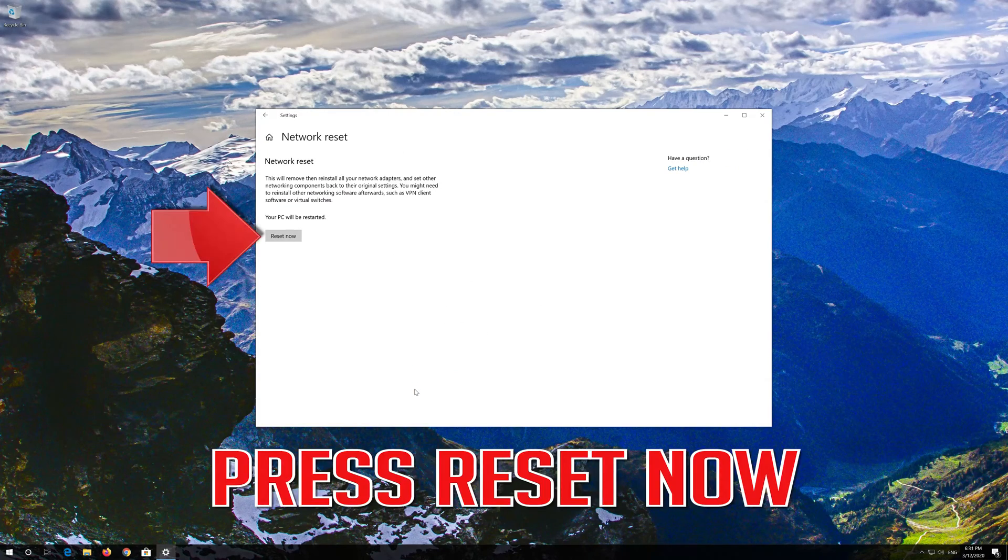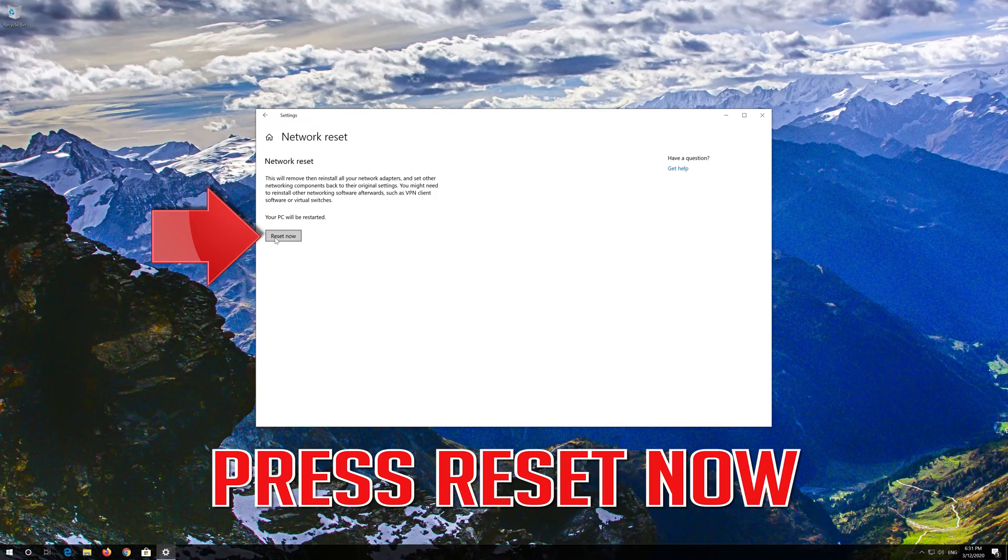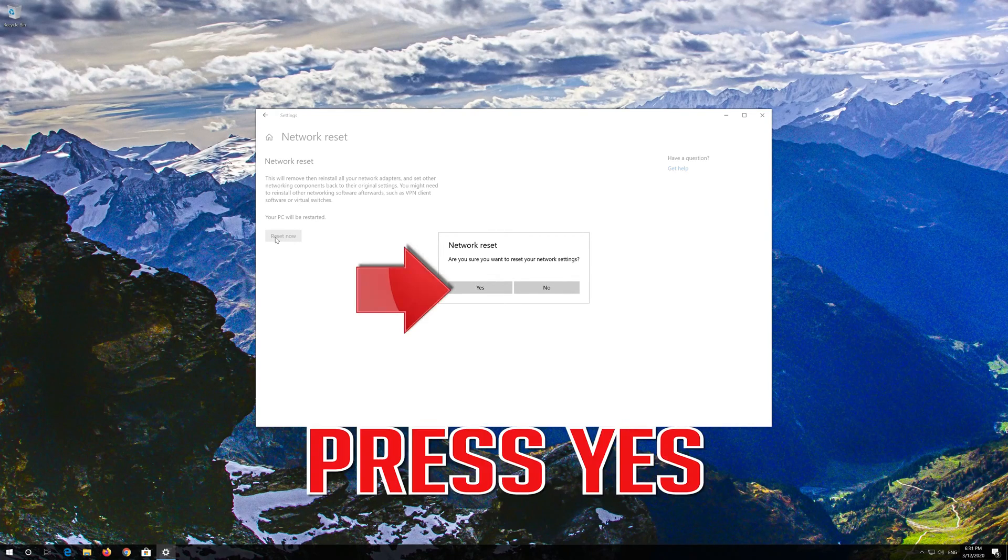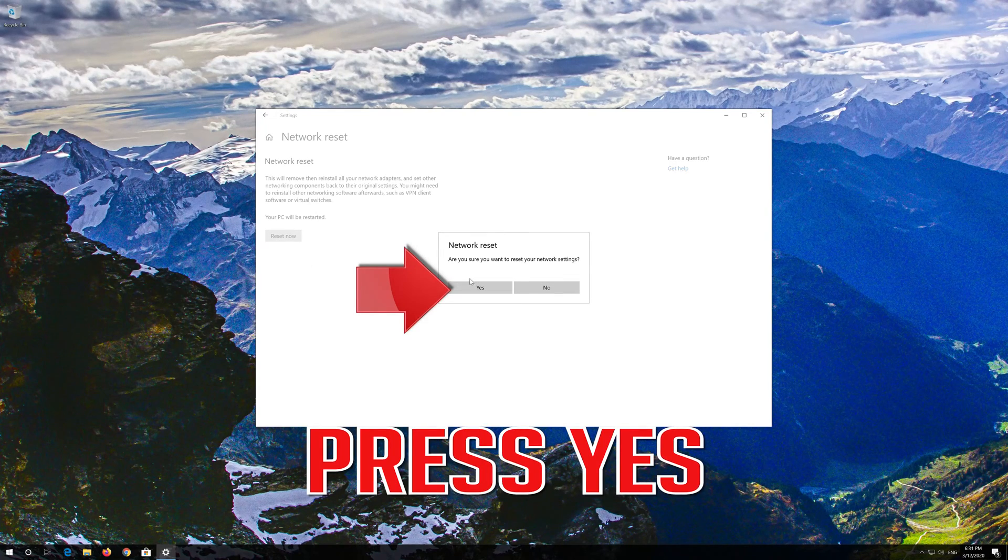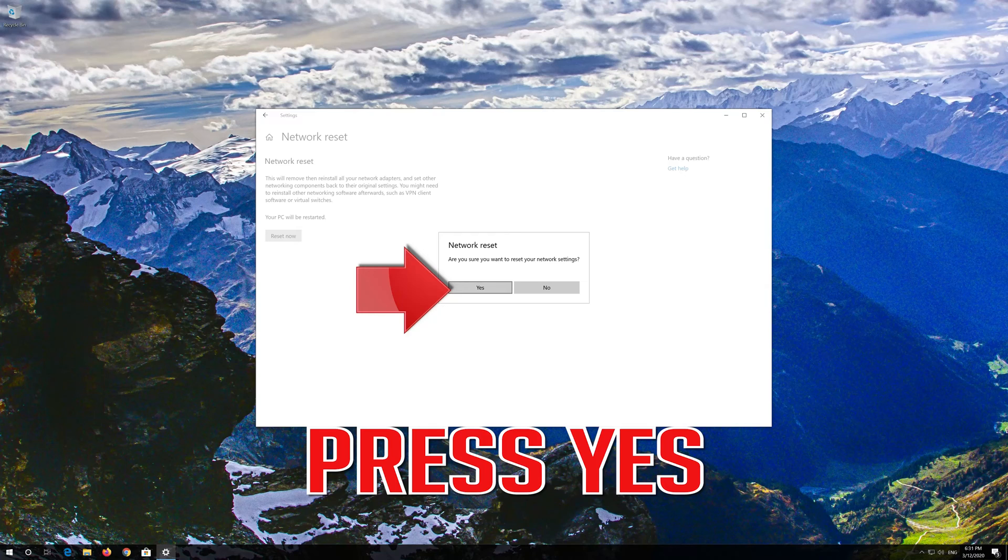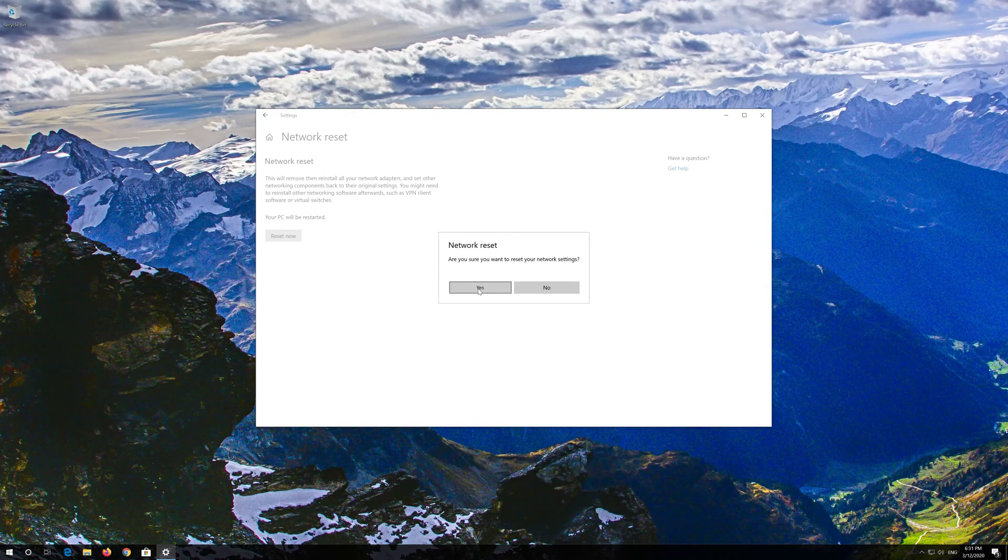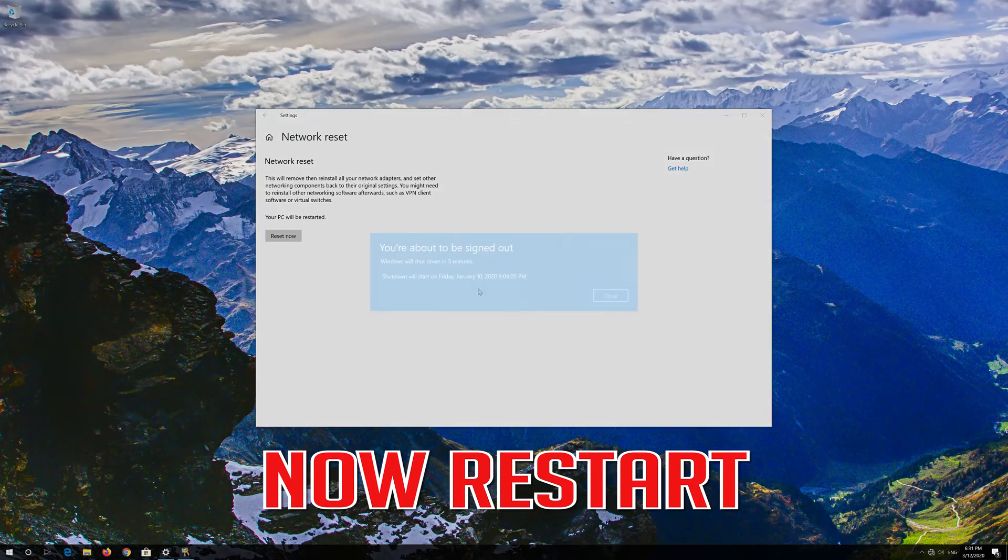Press Reset Now. Press Yes. Now Restart.